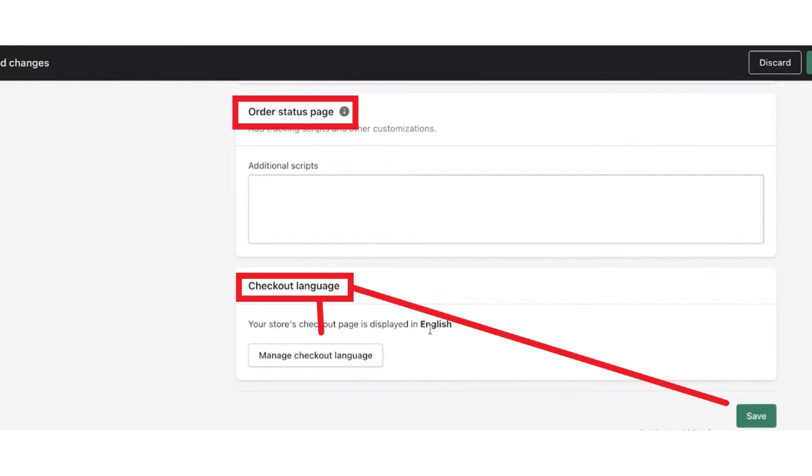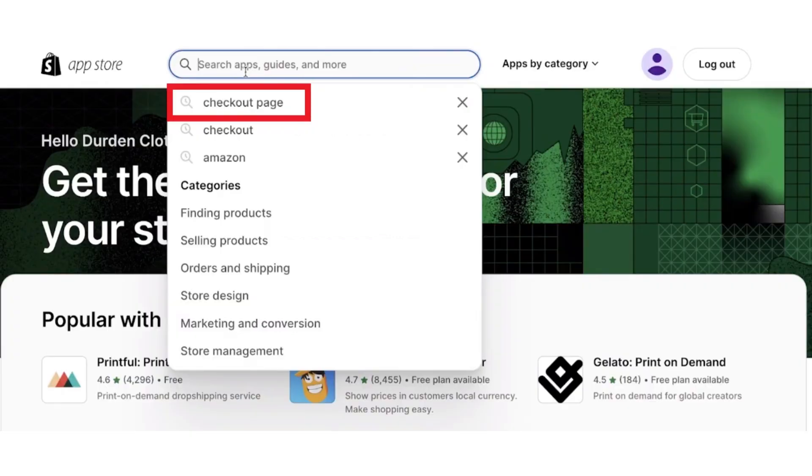Now click on the Save button. Or another option is to open App Store and search for the checkout page.